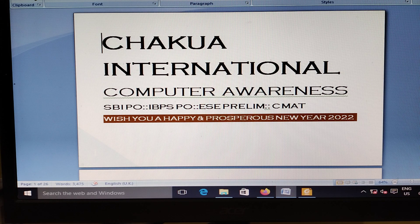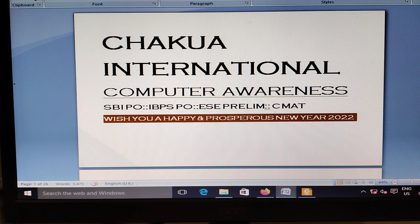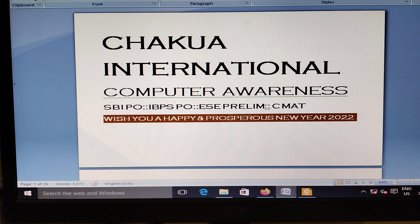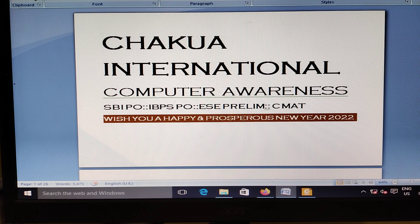Welcome to Chakua International. I am Nirama Adhijana speaking. This is the Computer Awareness presentation for Engineering Service Preliminary Examination SBAPO, IBHPO and CMAT.